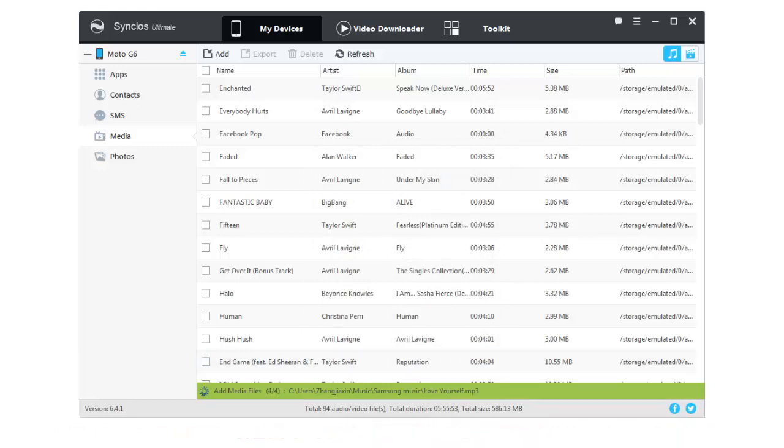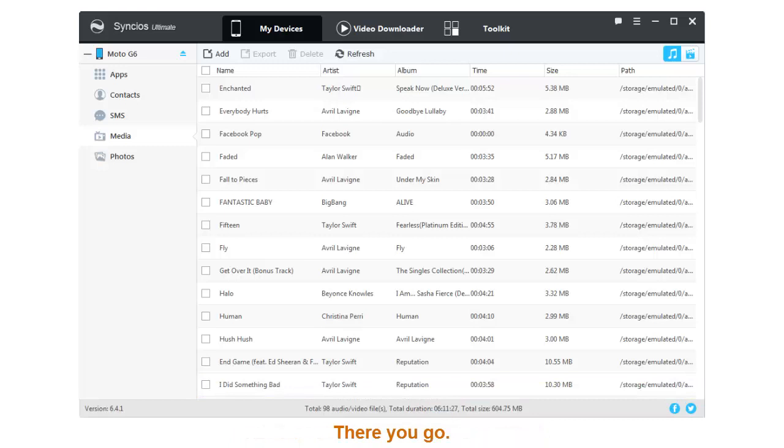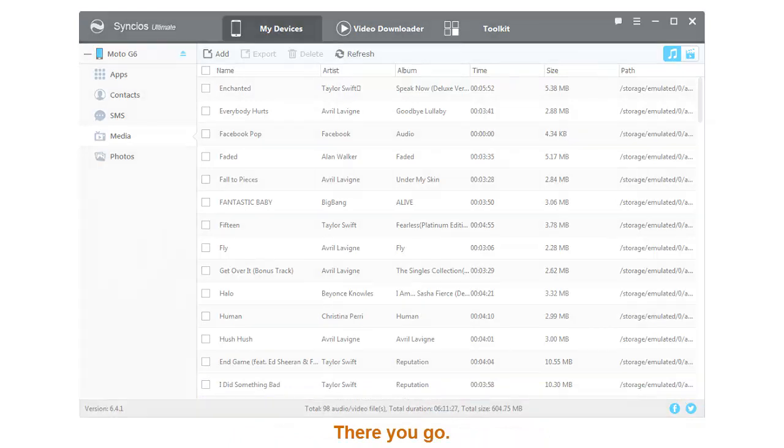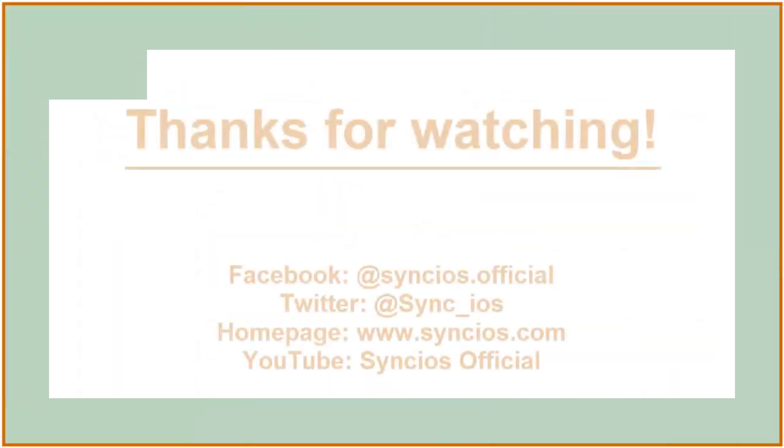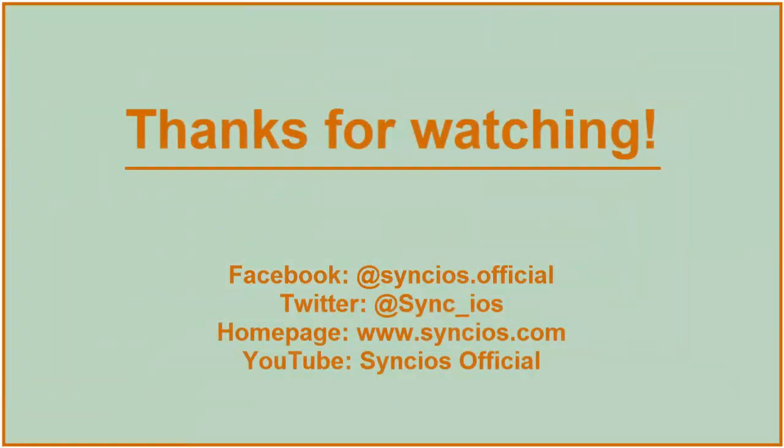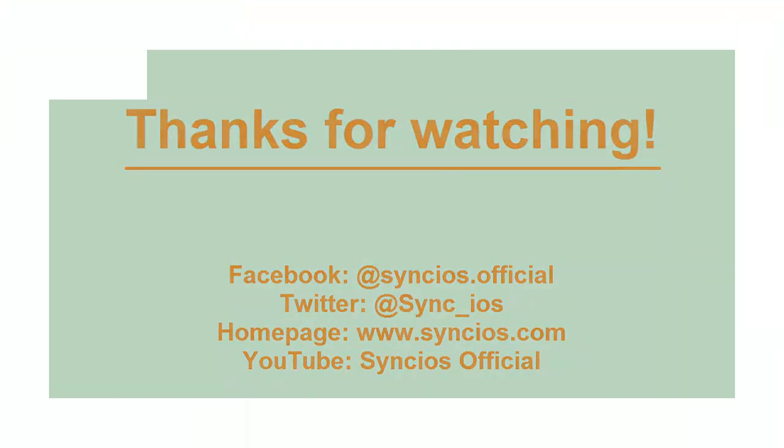If you like our video, please subscribe to us on YouTube. For more information, please visit www.syncios.com. Thanks for watching and we'll see you soon.